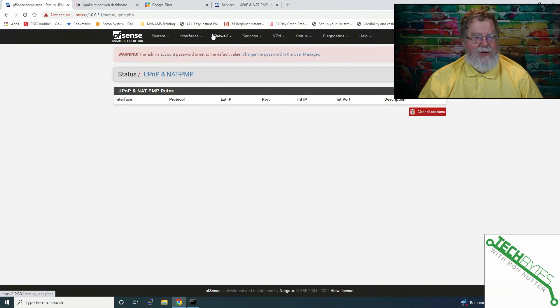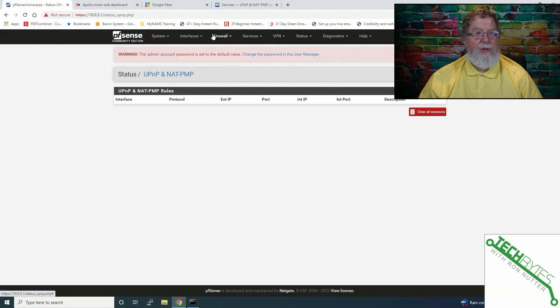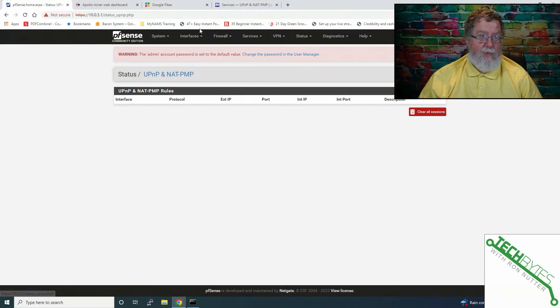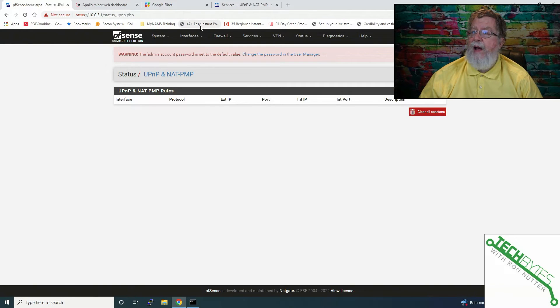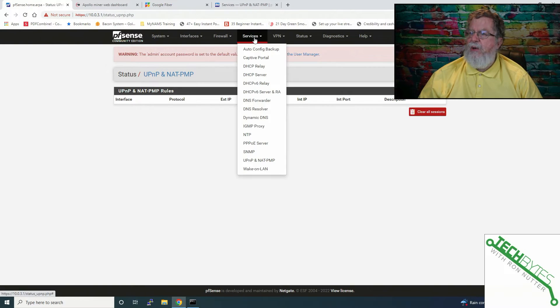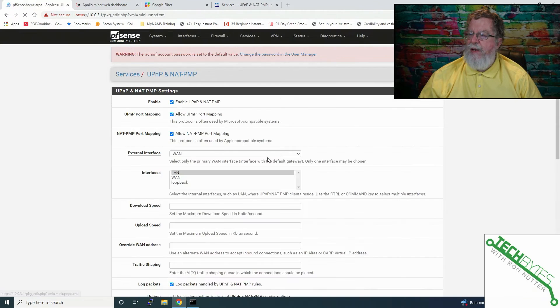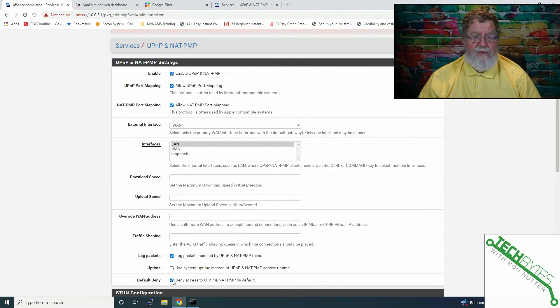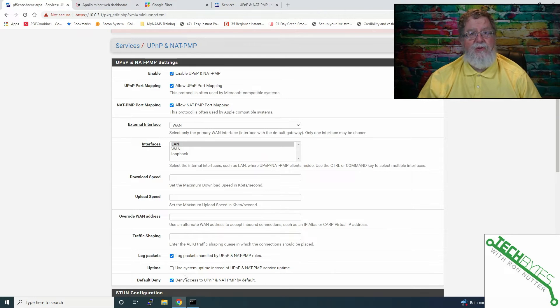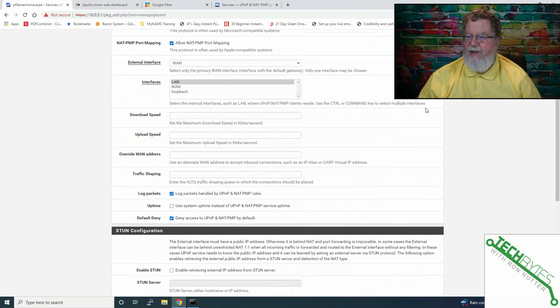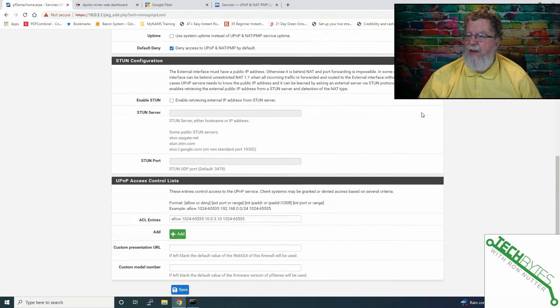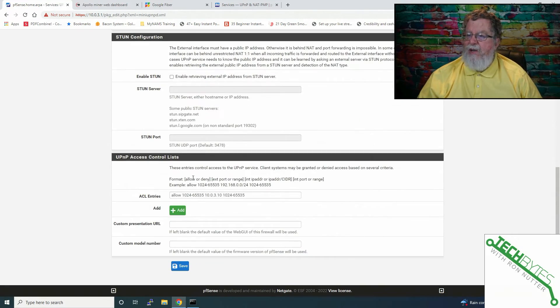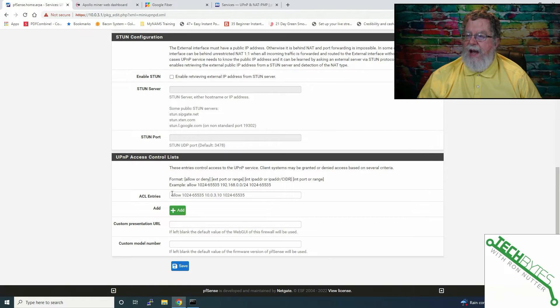Well, we don't want to have everything being able to use PNP unless that's what we want to have happen. So, we can go under Services, UPnP, then we will tell it to deny access by default. Now, when we do that, we're just shutting down the service we started. But here's how you get around that.